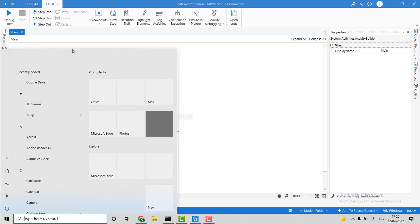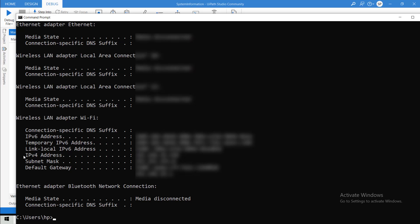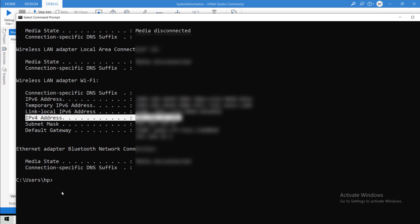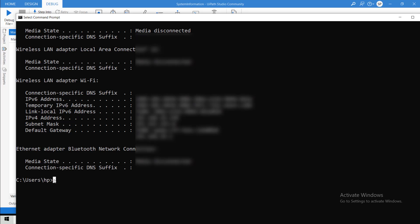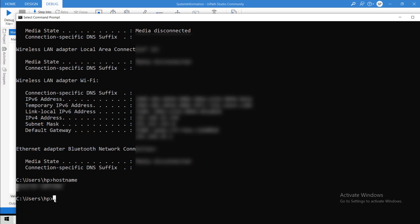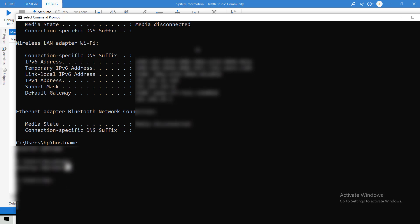Let me first open the CMD. Here I will show you how to get the IP address of this machine. I will write 'ipconfig' and hit enter. Here you can see the IPv4 address — this is the IP address of my machine. Now to get the host name, I will write 'hostname' and hit enter. You can see this is the host name. And to get the username with the domain, I will write 'whoami'. You can see it gives the domain and after the slash, the username. This is how we get all the things using CMD.